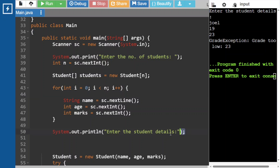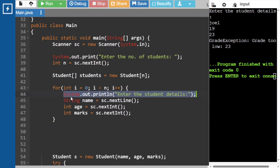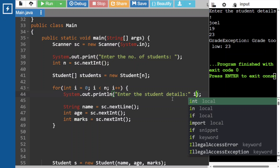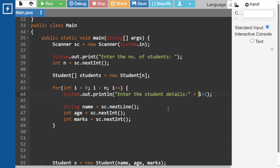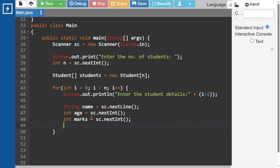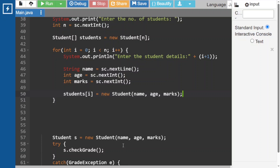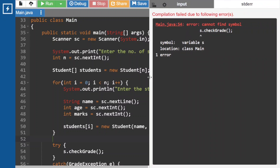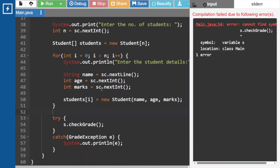Print 'enter the student details' and i+1 for context. After reading the integer value, the newline character is consumed by nextLine, so before reading the string value we add sc.nextLine() to consume that newline. Let's run — enter 2, Joel, 19, 35, then student 2: John, 21, 42. It is working fine.